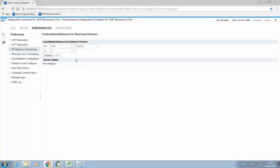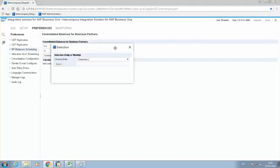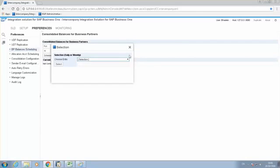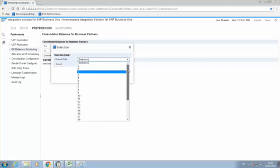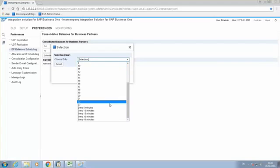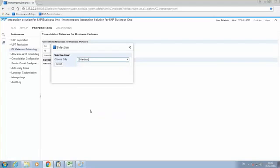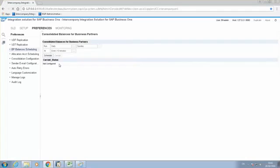Here, I can schedule the synchronization of the consolidated balance for my business partner, either daily or weekly. In my case, it's going to be daily. So if I select the drop-down list here, I can include when the synchronization is going to take place. In my case, I have every 10 minutes. I'm going to select that information, and now I'm going to press Schedule.